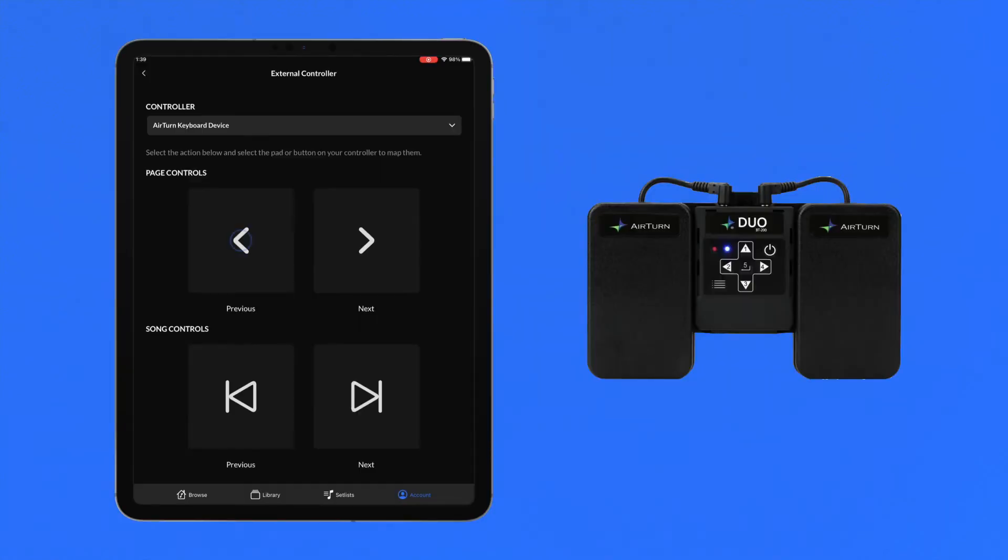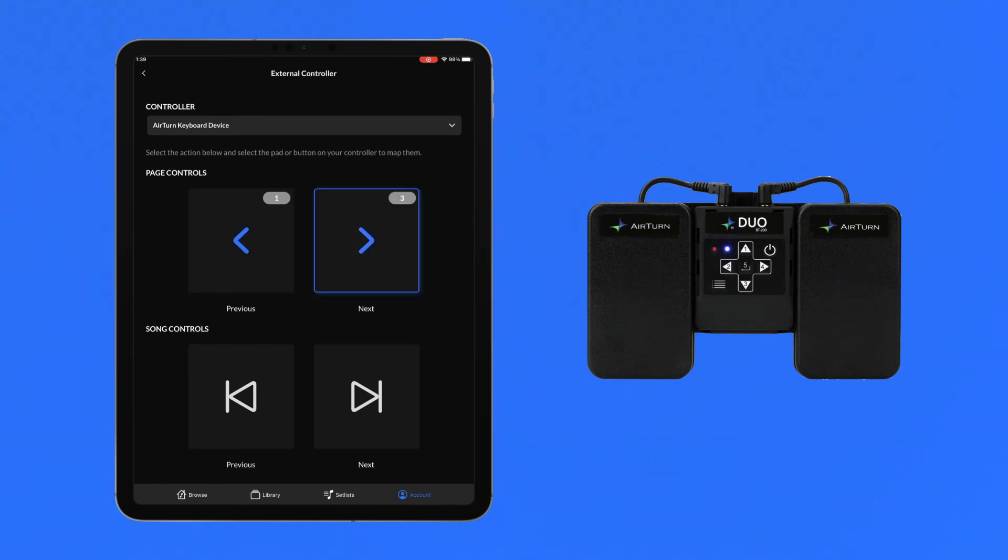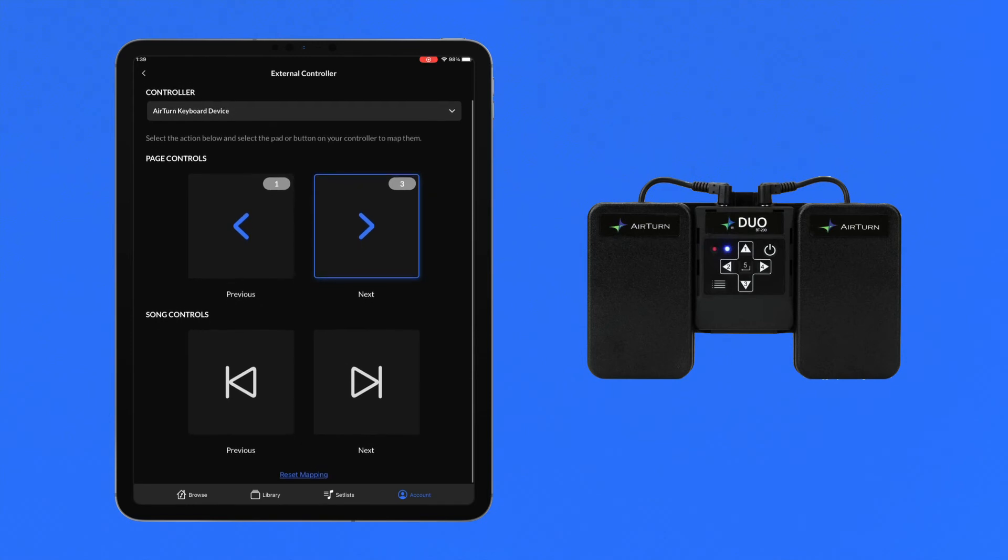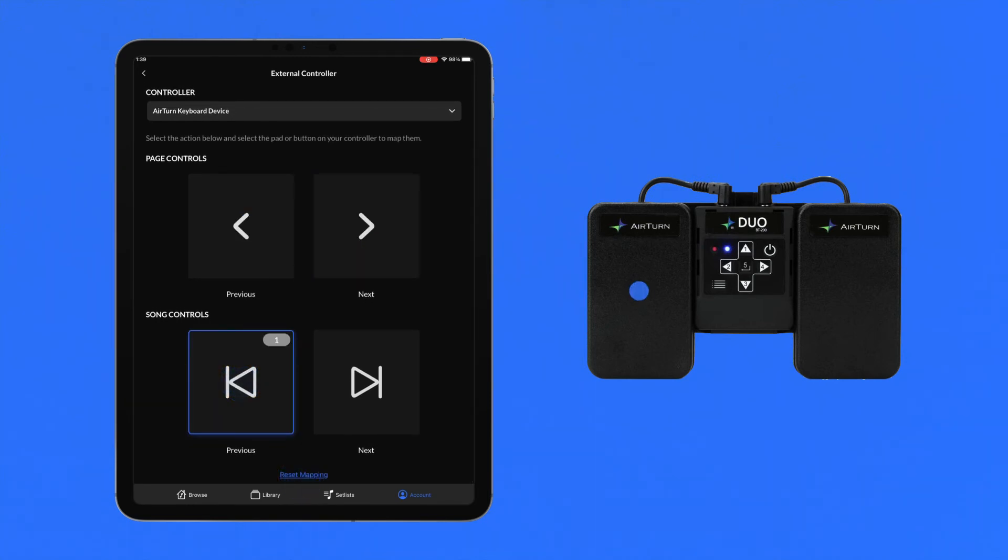Next, tap on the action you would like to map first. With the action highlighted, tap the control on the external controller, and a confirmation icon will signify which controller message is mapped to that action. Repeat this process for any of the other actions.